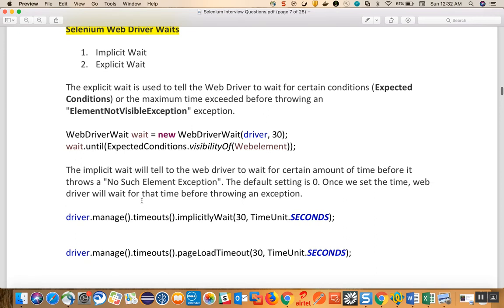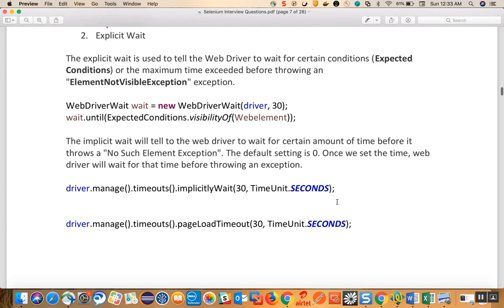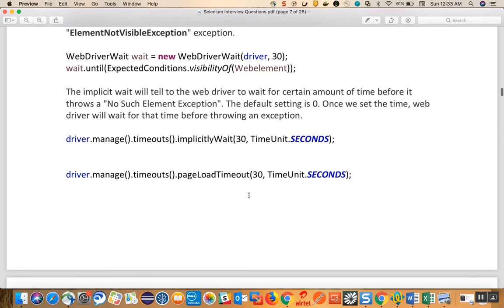This happens based on the conditions. Whereas the implicit wait tells the WebDriver to wait for a certain amount of time before it throws a NoSuchElementException. The implicit wait applies to the entire page - it makes sure the entire page DOM is loaded for a certain time before throwing the exception. The default setting is zero. The syntax is: driver dot manage dot timeouts dot implicit wait 30 comma TimeUnit dot SECONDS - it will wait 30 seconds before throwing the timeout.